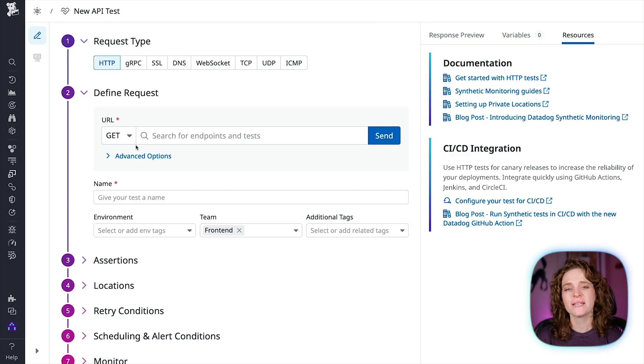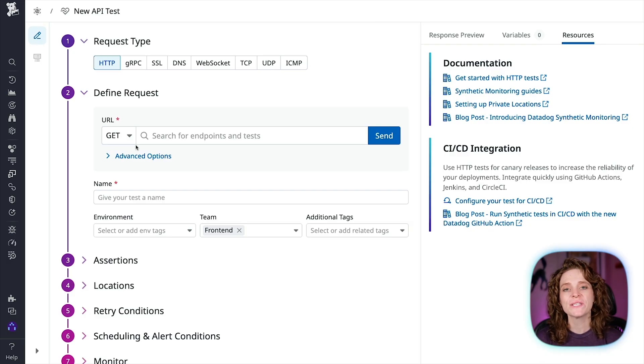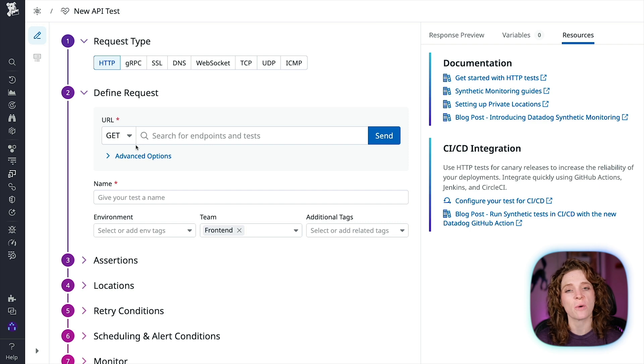To show you how to set up synthetic testing, we'll be using a fictitious but actually functioning e-commerce website called Shoppist. Let's walk through setting up an API test now. The first step in creating your API test is choosing which network layer you're going to be making a request against.